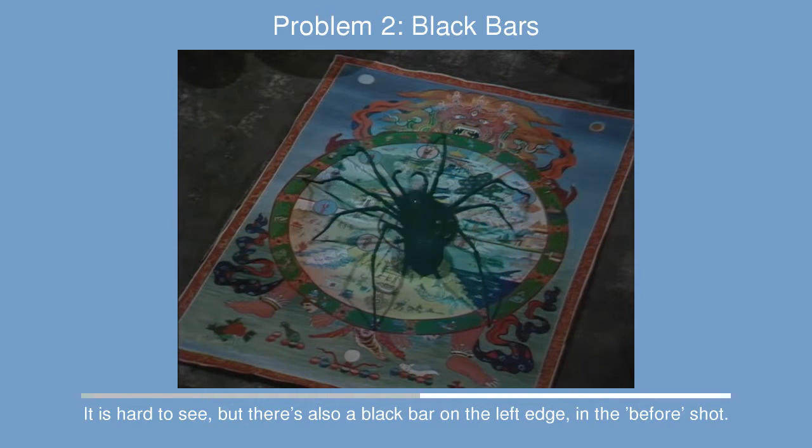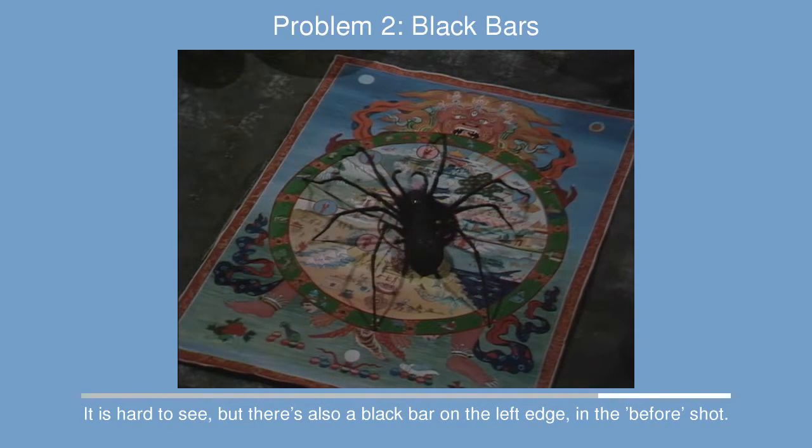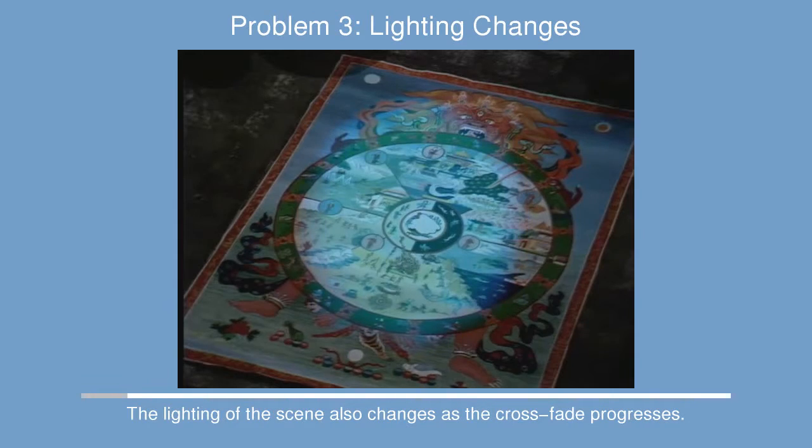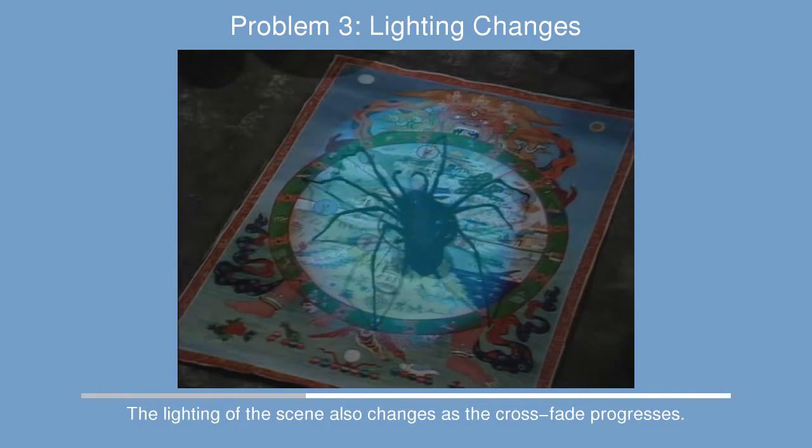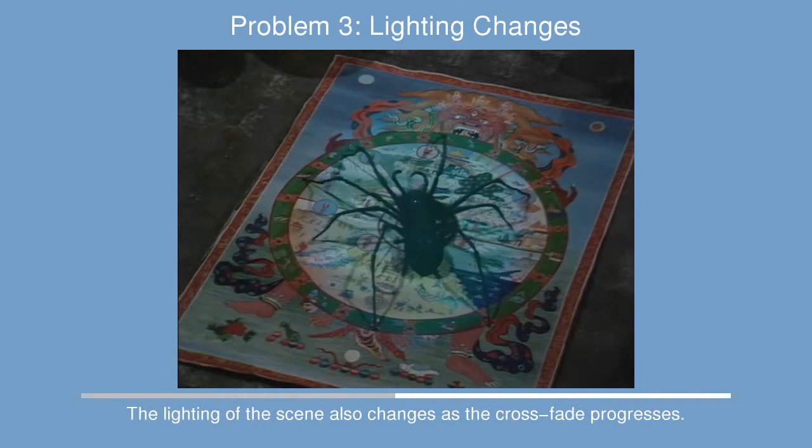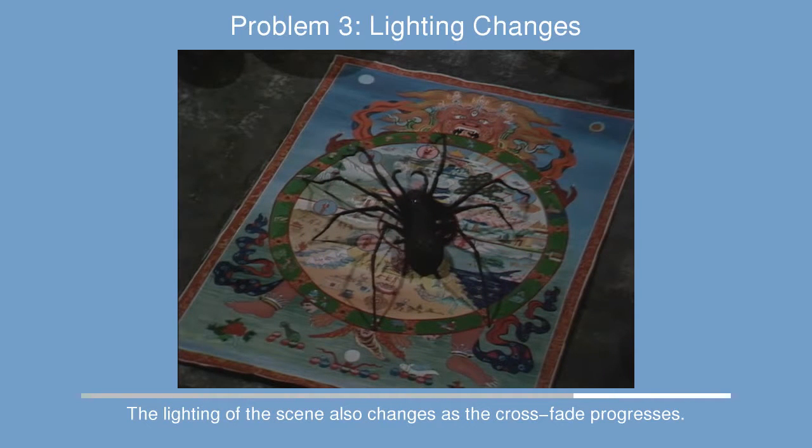We also have on the left edge a black bar which is to do with the camera moving sideways I think. And there's also lighting changes as the scene progresses. It gets a little bit lighter.